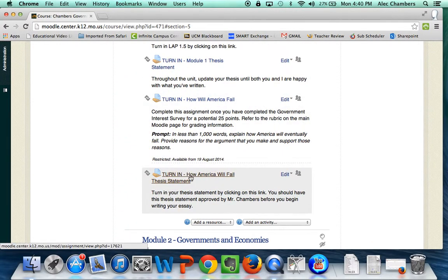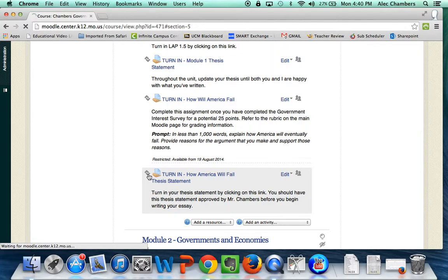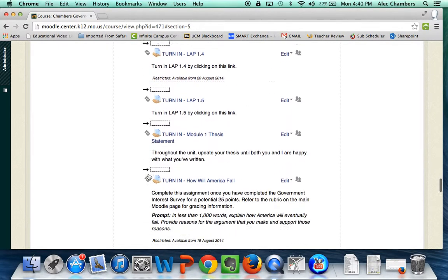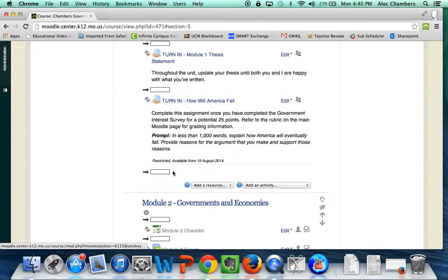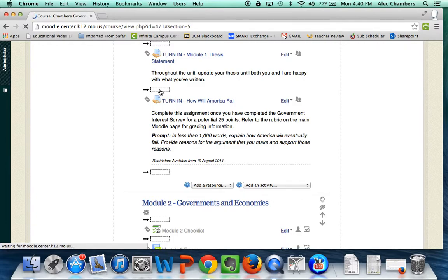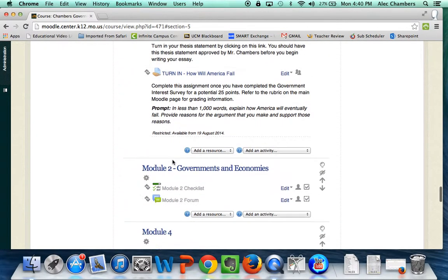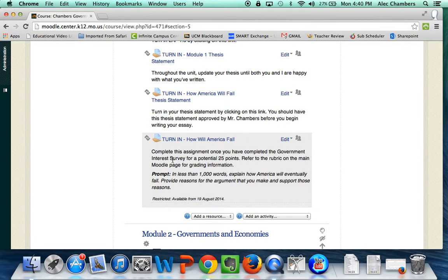Now the thesis statement is going to get turned in before their essay so let's move that by clicking on these arrows. Okay so you can see the thesis statement was right here and it's disappeared. I just want to move it up before the essay so I'll click in that blank box and we see those two assignments have changed spaces.